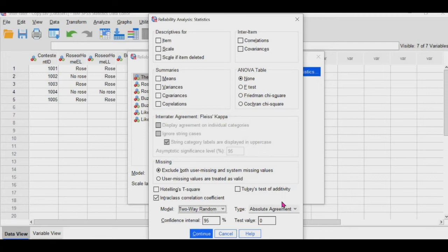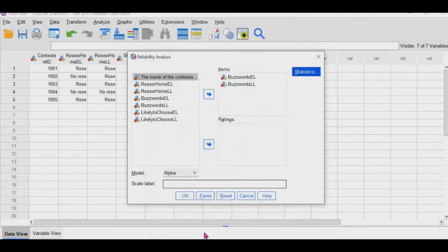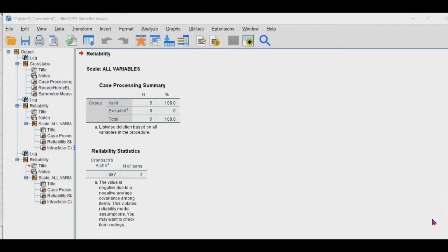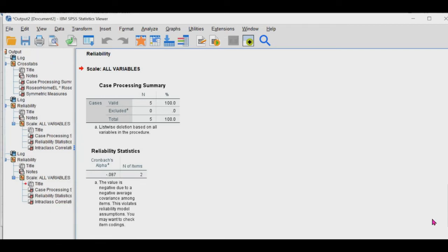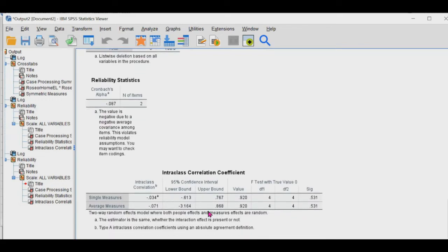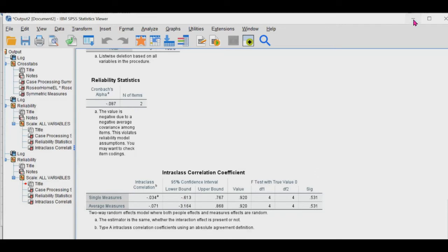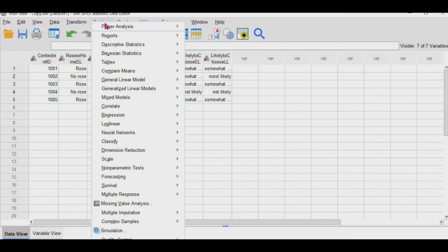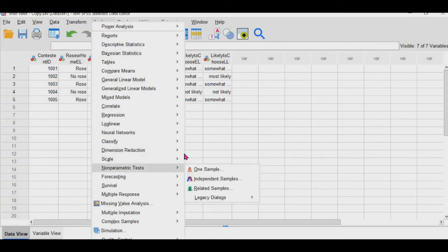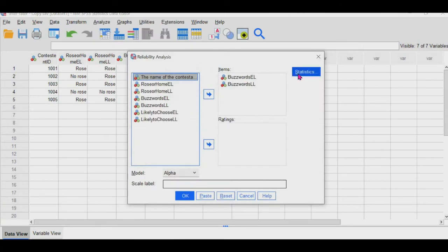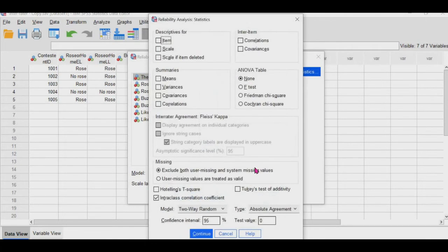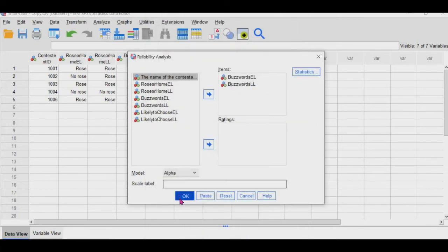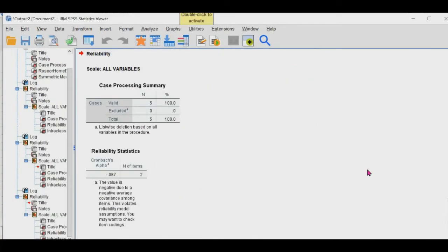So I'm going to pick two-way random, and I'm going to run it for absolute agreement, and then we'll see the differences. I'm going to click continue, then I'm going to click OK, and then scroll down. And as you can see, there's a negative coefficient here. And then I'm going to run it again for consistency.